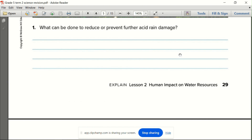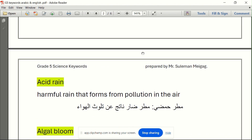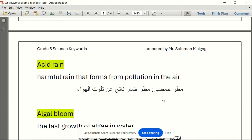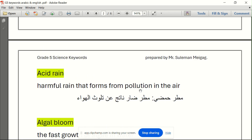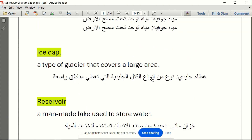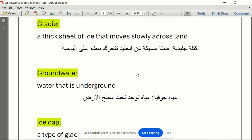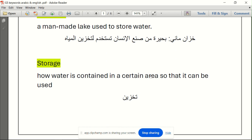I will give you a PDF of all the kalima and their meaning, in English and in Arabic. For example: acid rain, storage — takhzin, reservoir, ice cap, groundwater, glacier. All the meanings of the kalima in asfar will be shared with you in the WhatsApp of khamis and in LMS.